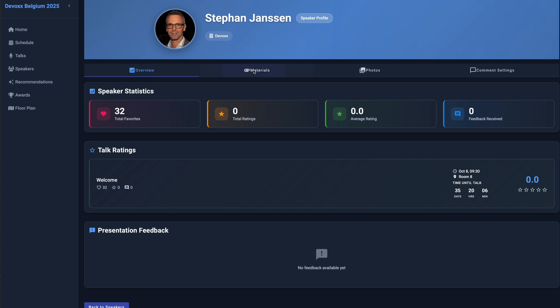On the profile overview page, you can view your presentation statistics, such as total favorites, ratings, feedback, and schedule information.